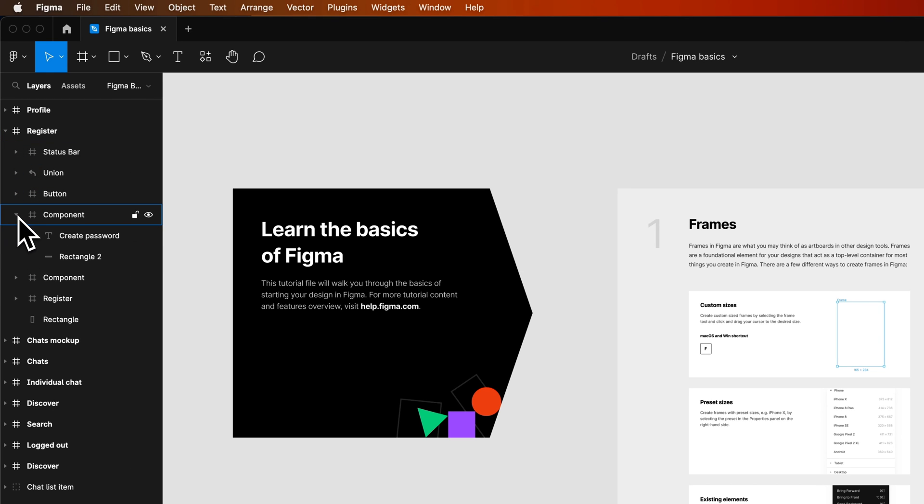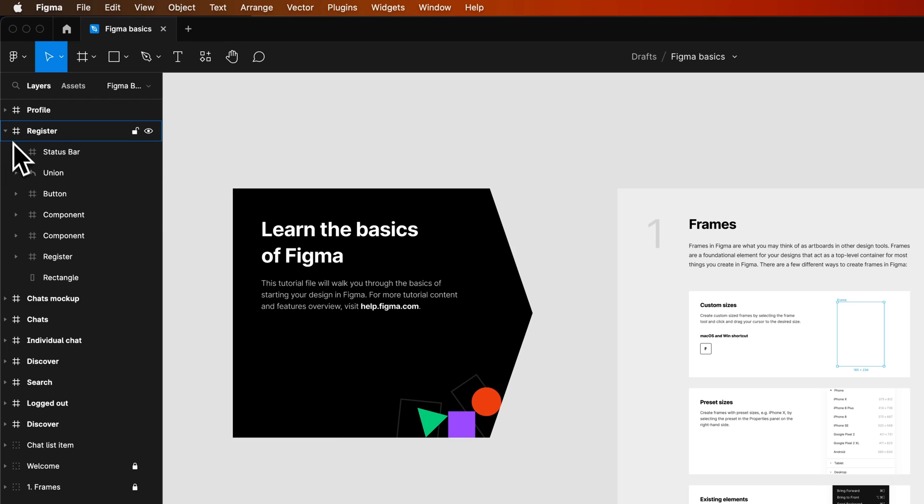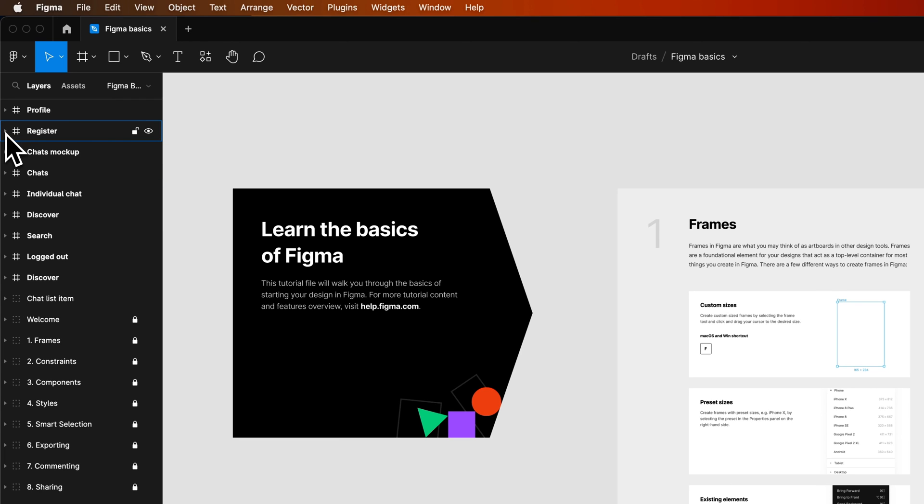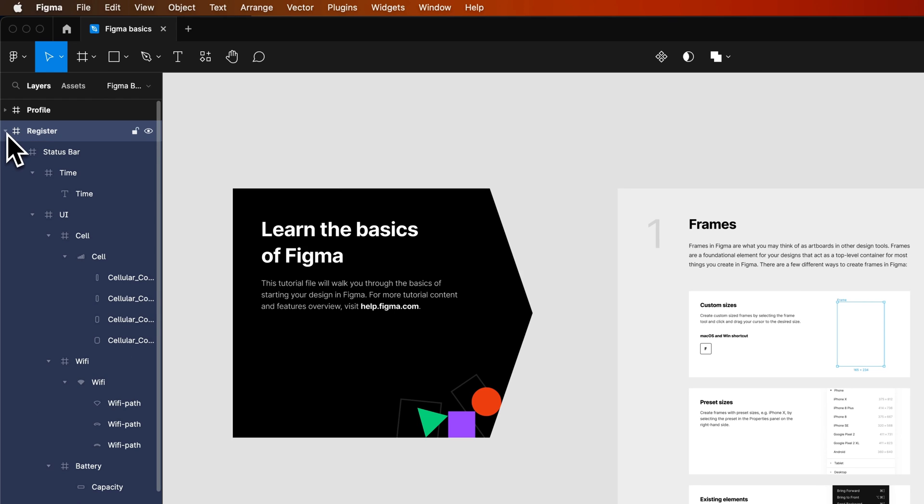But if I wanted to open up this entire register frame and see everything inside of it, I can hold Option or Alt on PC and click this drop-down arrow,